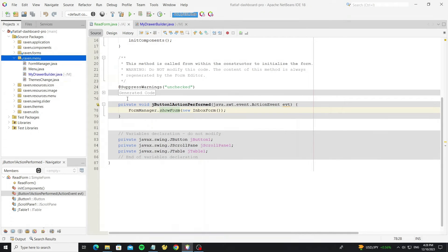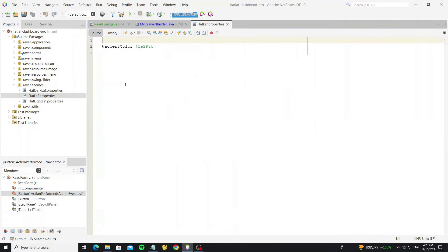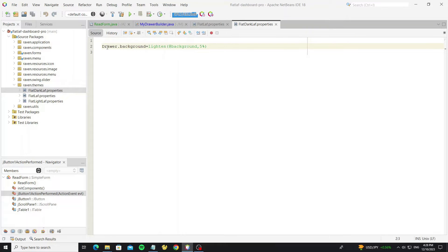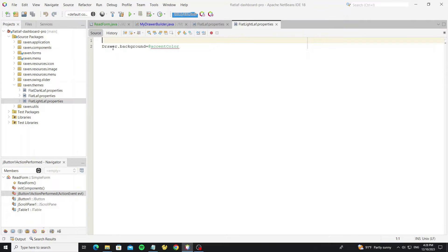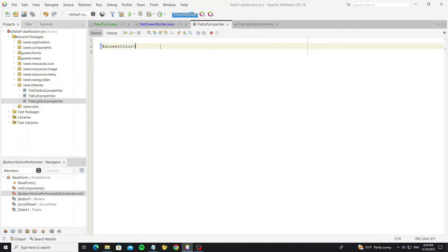Next I will show some styling with this dashboard by going to the themes package for the FlatLaf style properties. Here we have the drawer background properties. For the dark theme we use the default background color with some lightening added. For the light theme we use the drawer background as the accent color, so we can change the accent color here.